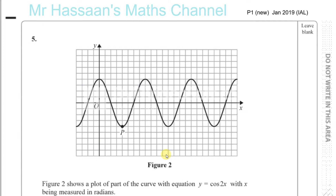I'm answering question number five from the new P1 IAL Pure Maths One paper from January 2019. This is the first actual paper for this new syllabus — the first teaching was in September 2018. Question five is to do with sine and cosine trig function curves.